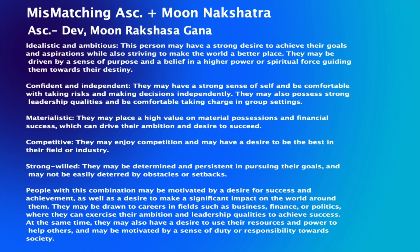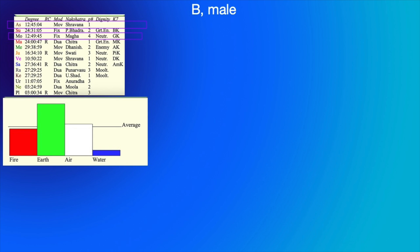Now let's examine the case study of a man's chart called B.B. His ascendant is in the Devgana nakshatra of Shravana, and his moon is in Magha nakshatra, which is a Rakshasa gana. With respect to elemental dominance in this chart, earth is very dominant, seconded by air. So this person is very earthly and mental in nature overall.